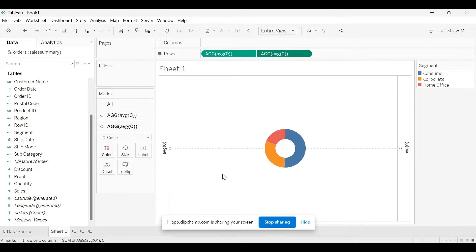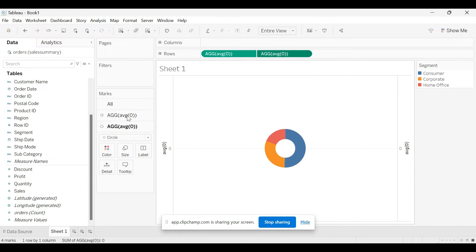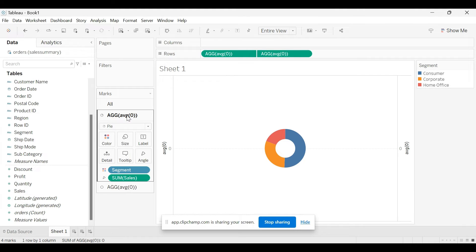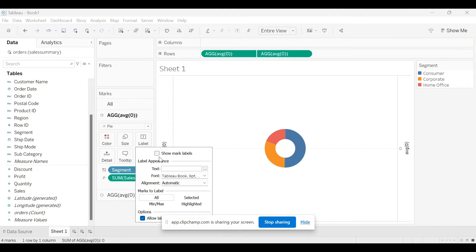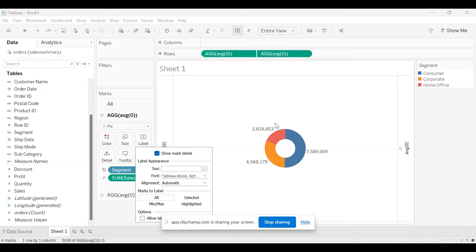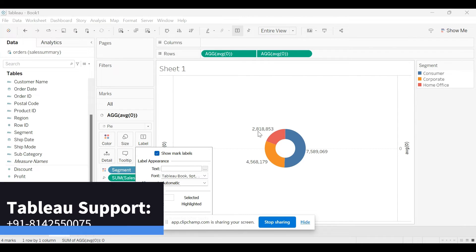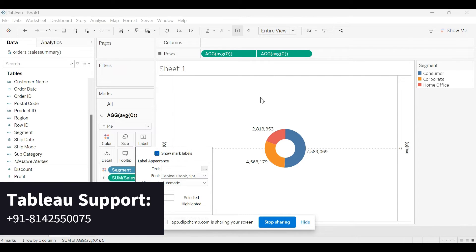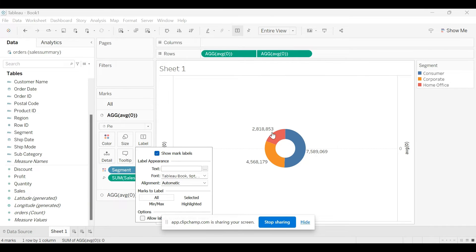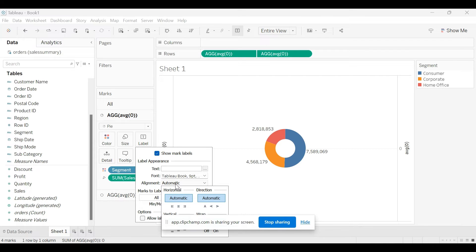So our requirement is to show the labels on the top here. If you show the labels here in this first measure pie, you will see the labels displayed outside of this donut. Our requirement is to show on the top one.